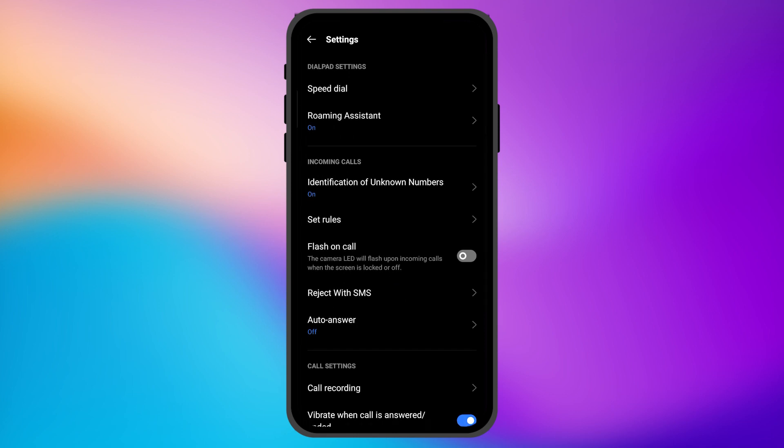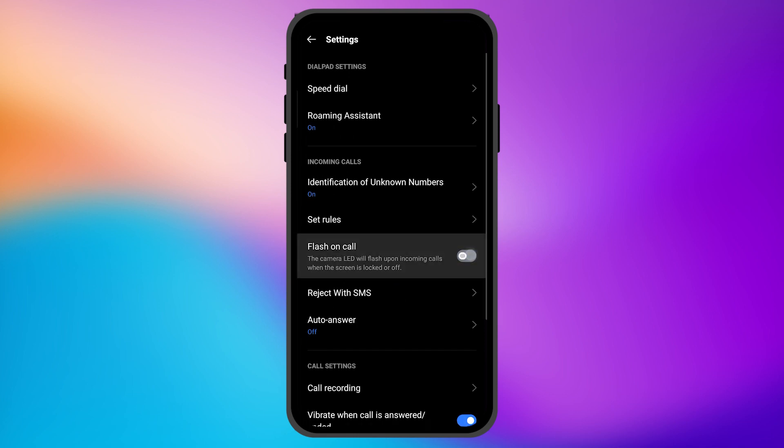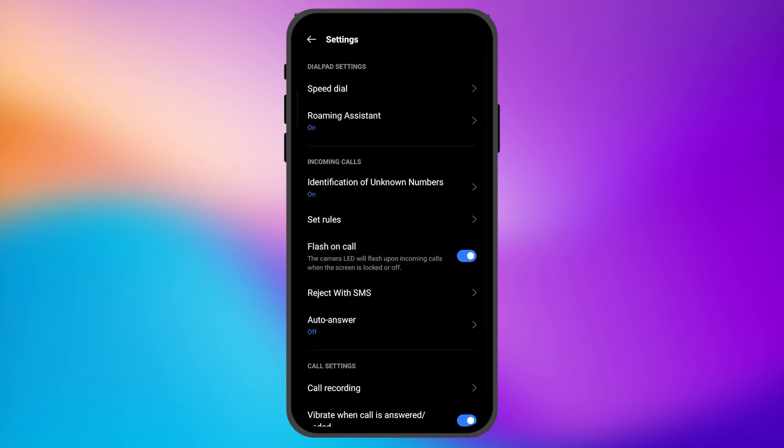When you enable this option, it says the camera LED flash will flash upon incoming calls when the screen is locked or off. In case your screen is off, the smartphone flash will start blinking so that you don't miss any calls.